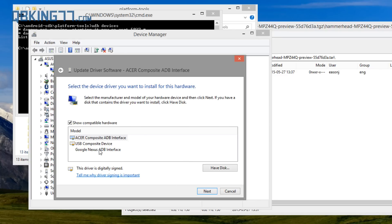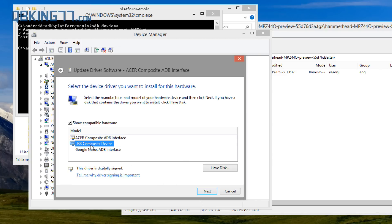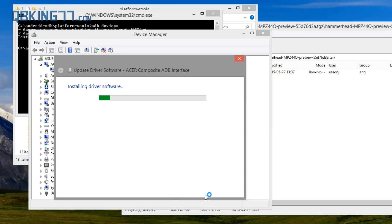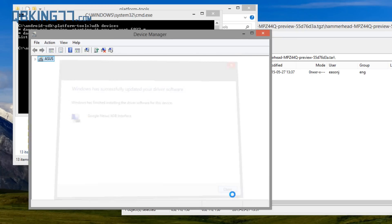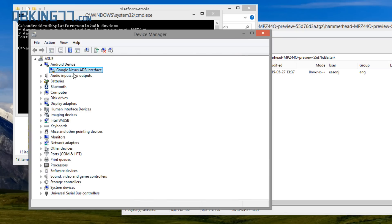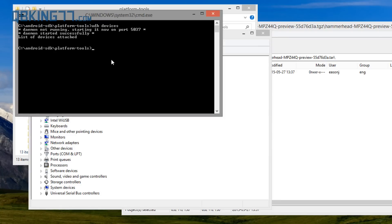Here is where you want to select the right one. You can try the different ones, but I'm going to recommend Google Nexus ADB Interface — I believe that's the one that works with the Nexus 5 specifically. However, it might be different depending on the device. I'll link to the device drivers you need in the description.